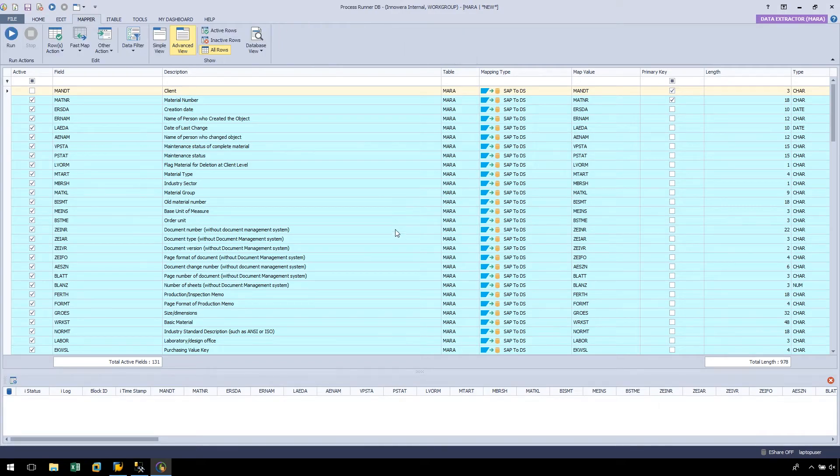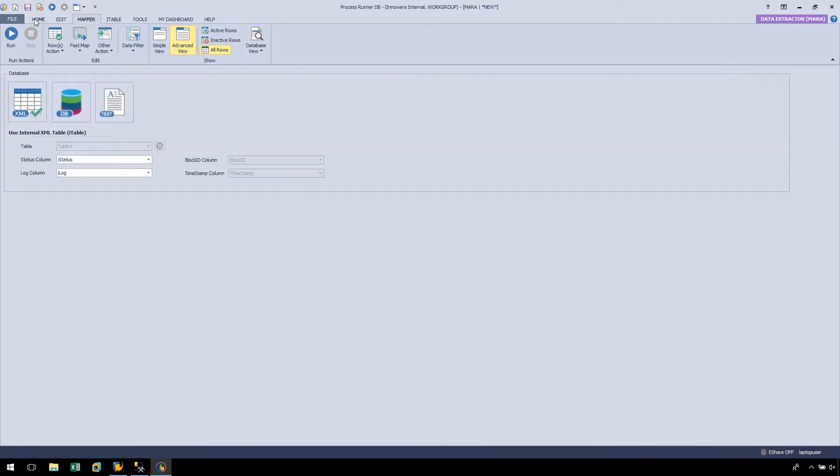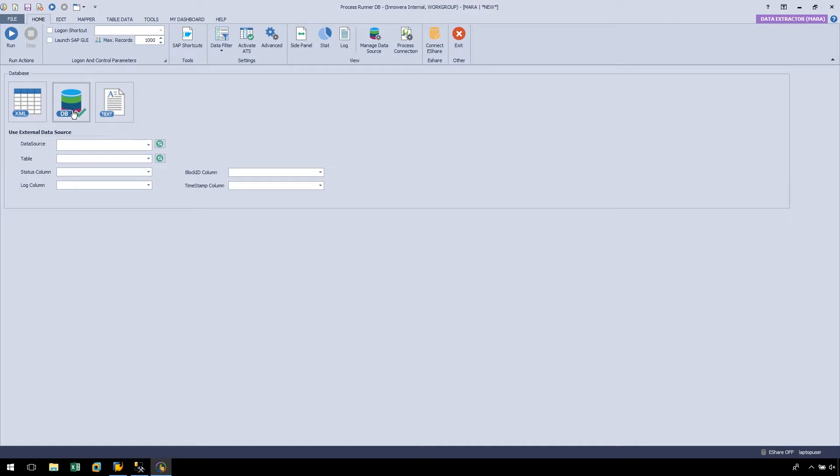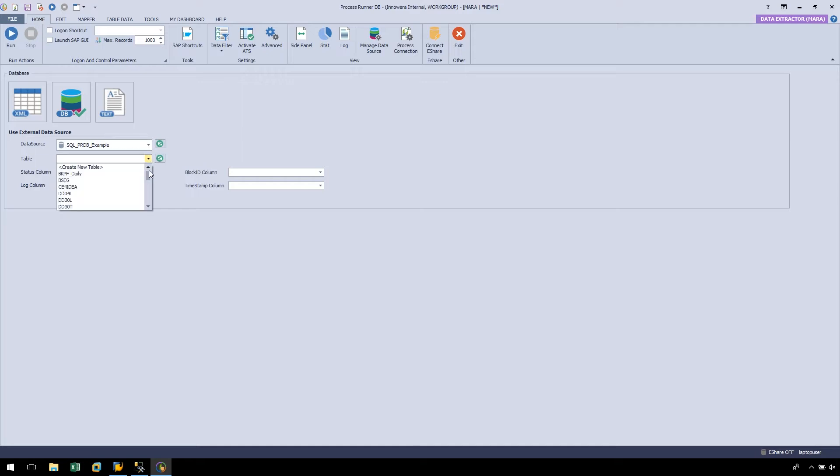Down below, we have our iTable, which has automatically been created for us. Let's navigate to the Home ribbon to utilize our SQL Server database, and click on the Use External Data Source button. Let's select the Data Source drop-down and select the appropriate data source, which is SQL underscore PRDB underscore Example. Next, let's select the MARA table, which will store the material data.